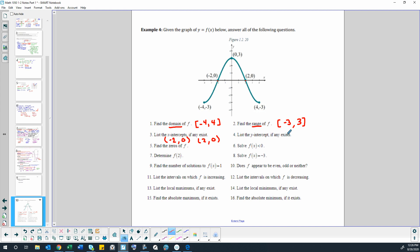List the y-intercept if any exists. Now if this is a function we're only going to have one y-intercept. We could have any number of x-intercepts, but for y-intercepts a function only has one. If it has more than one point intersecting the y-axis then it fails the vertical line test at the y-axis. So there's only one y-intercept for this function at 0, 3, where it crosses the y-axis.